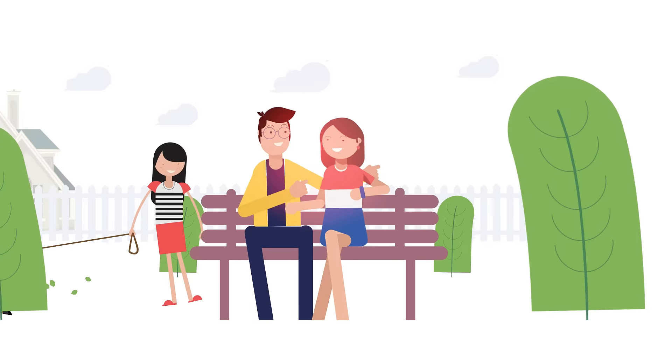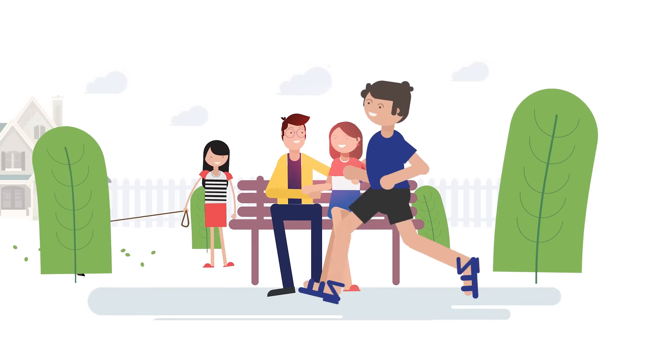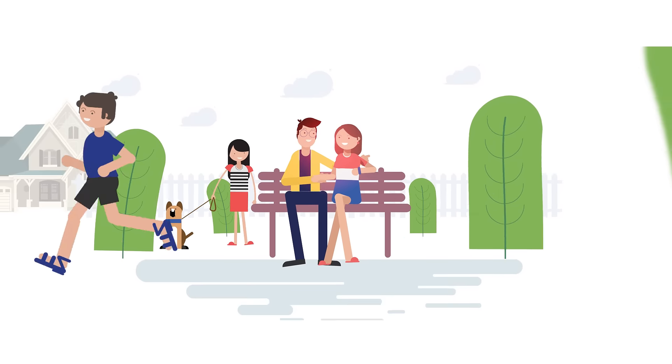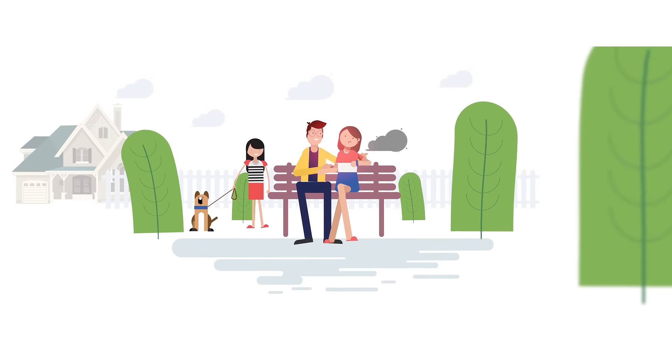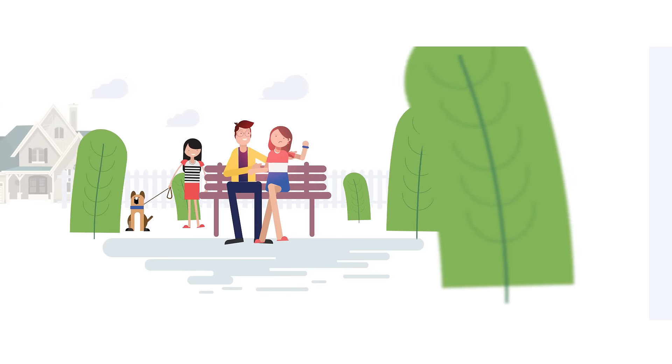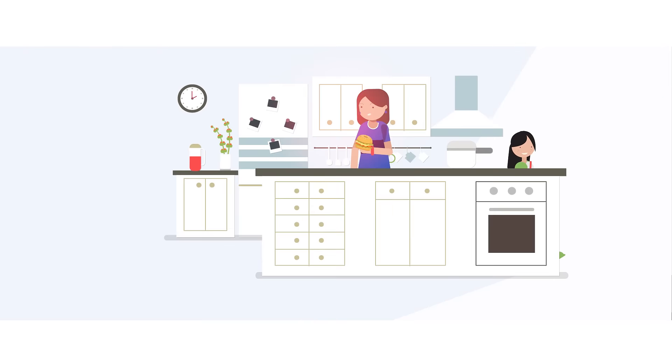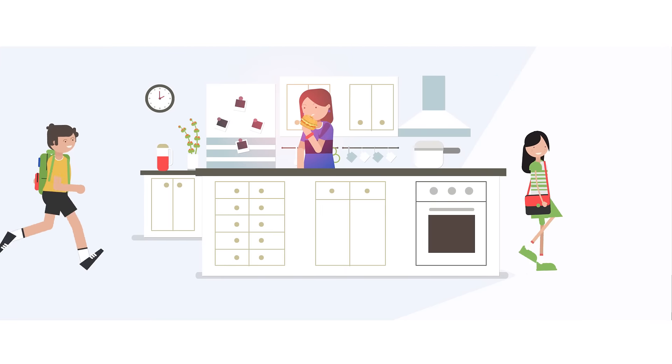Meet Jen. She has two kids, a job, a dog, and incontinence. Of course, she doesn't let it stop her.